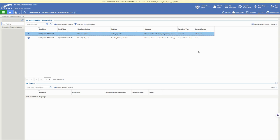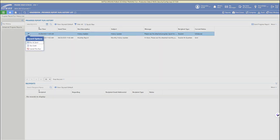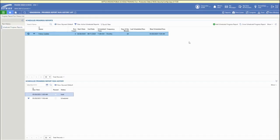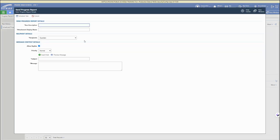Then once we have saved that, it is going to be here in our run history as a scheduled future report. You can choose any of those options in that dropdown. Under scheduled progress reports, you'll see our new report there.